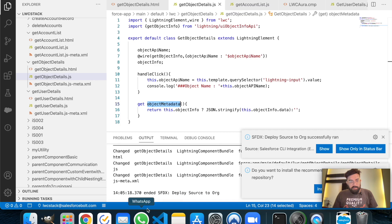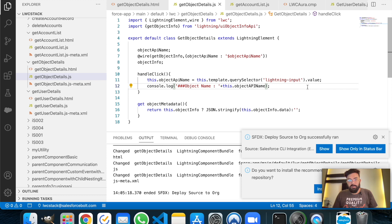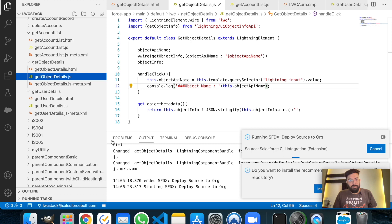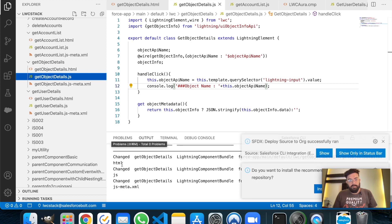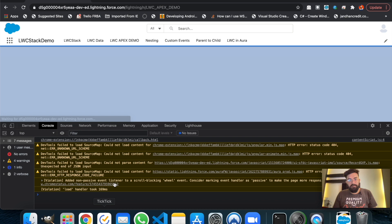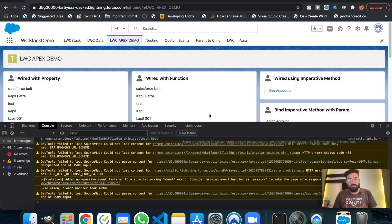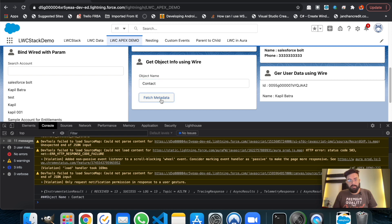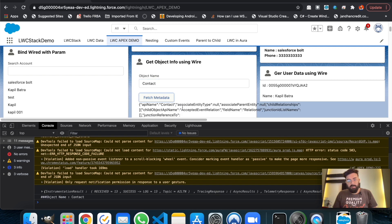Let me check why we're not getting the object name. I think this is a case sensitivity issue — the API was in capitals. Let me save it and deploy it one more time. It's deployed now — let's refresh and use Contact. We have the name now.